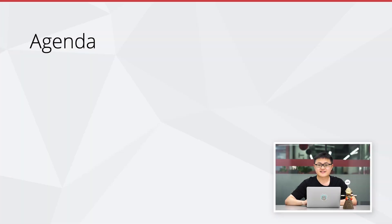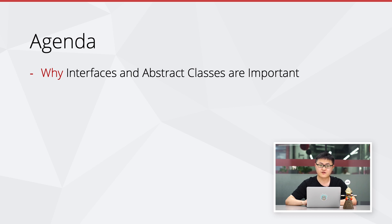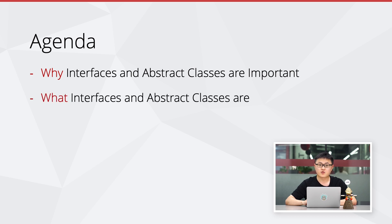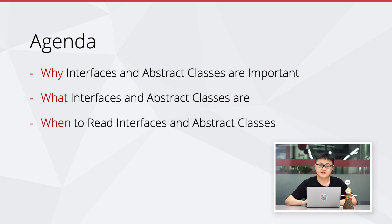This is our agenda for today. I will tell you why reading interfaces and abstract classes is important for understanding the source code, what interfaces and abstract classes are, and when we should read them.